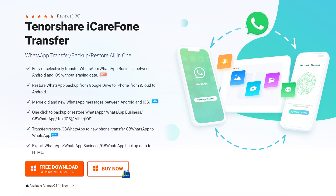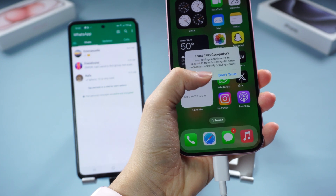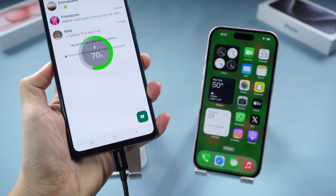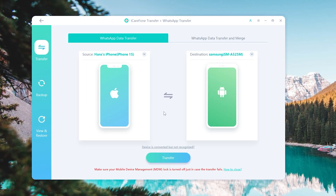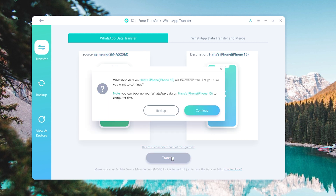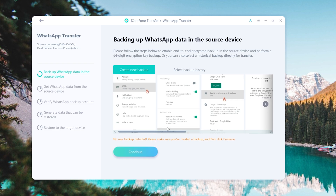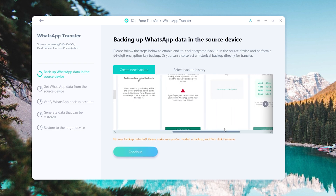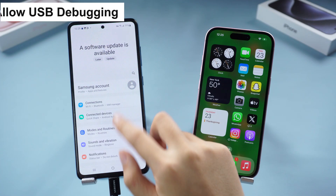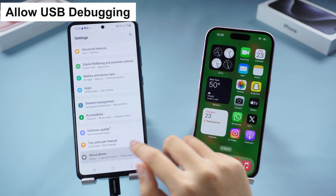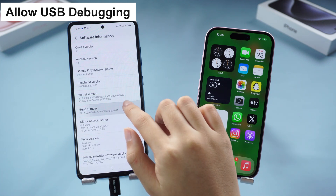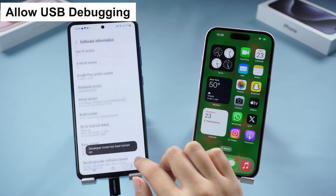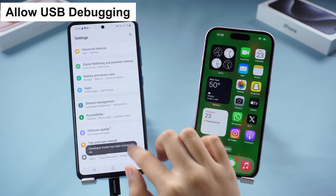Check the download link to download iCareFone Transfer. Once installed, connect your iPhone 15 and Android to your PC or Mac. Choose WhatsApp and check the transfer direction is set to Android to iPhone — if not, just reverse it. Then click the Transfer button. If asked, allow USB debugging on your Android: go to Settings, About Phone, Software Information, tap Build Number seven times, go back to Settings, and enter the Developer Options page.